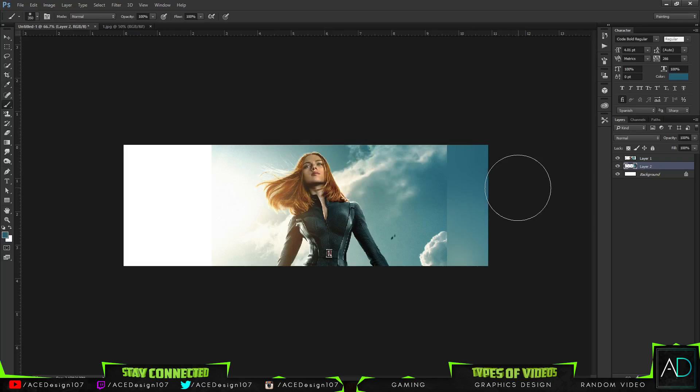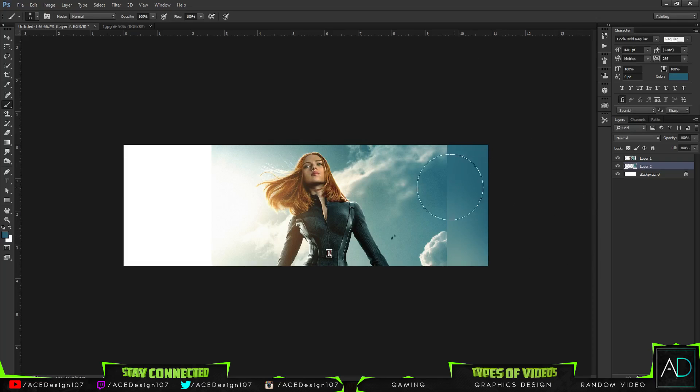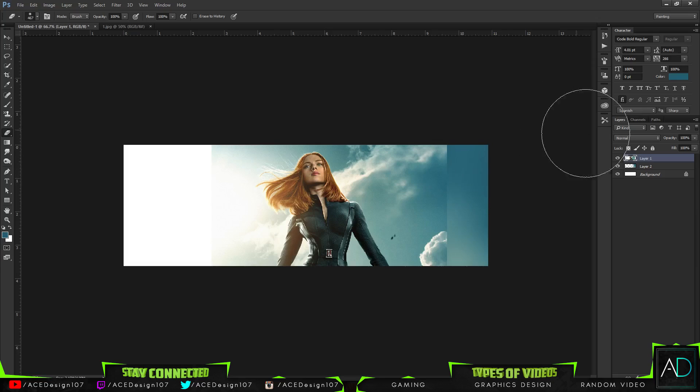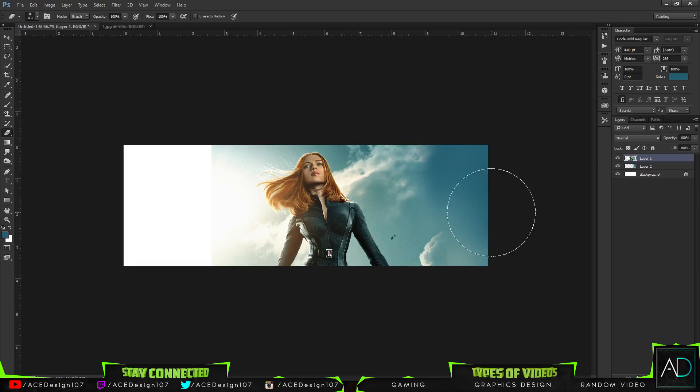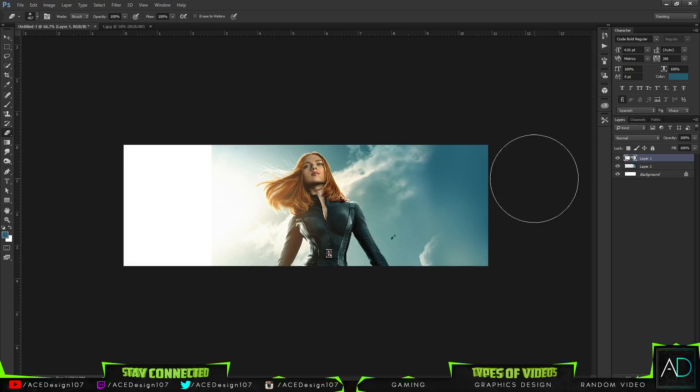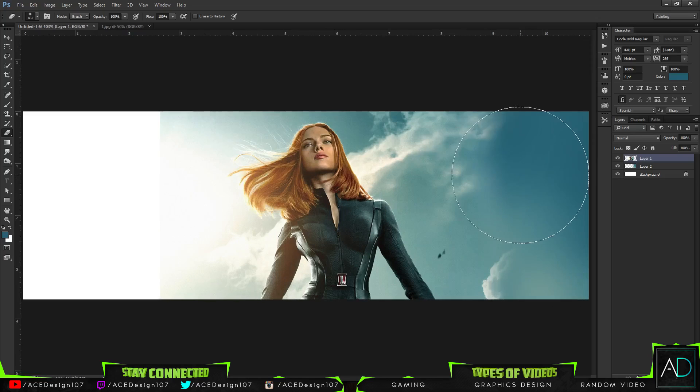On my Scarlett Johansson image, I'm just going to press E for my eraser tool and make sure that the hardness of the eraser is zero and just erase that out. So we've got a pretty good blend, especially with the colors there.